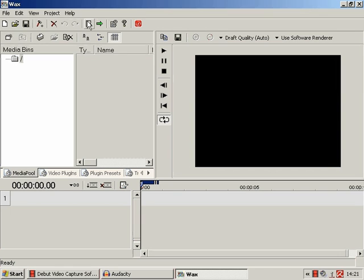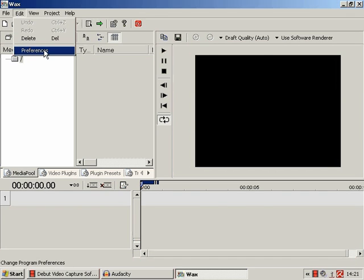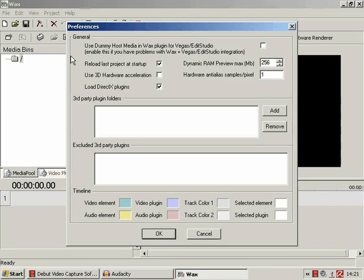Yeah, there's a few options here we should probably have a look at. First is preferences.